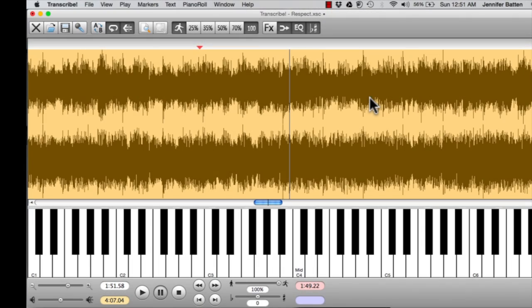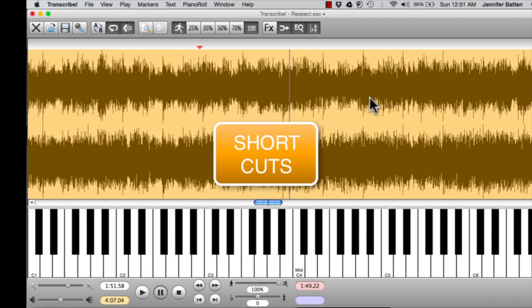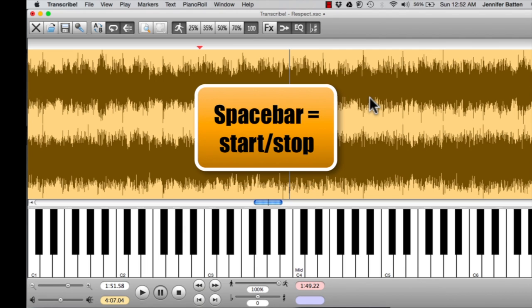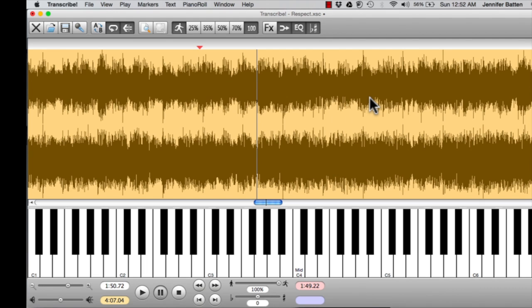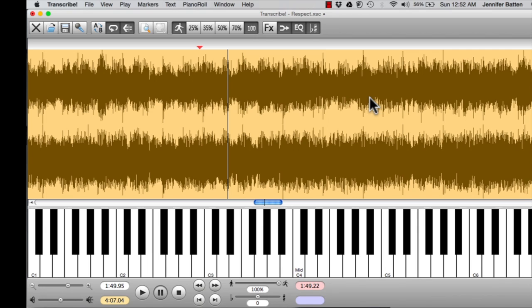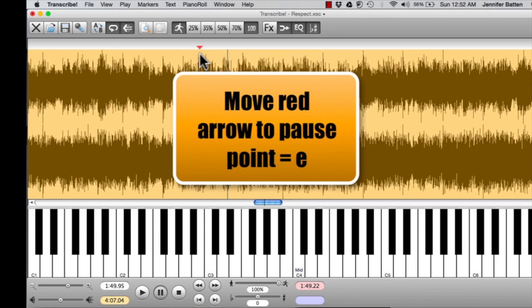This section is on shortcuts. Some of them I've already gone through. Some are new. So if I hit the space bar, it starts and stops. And every time I hit it again, it's always going to go back to the red mark. If I want this red arrow to jump to where I paused, then I hit E. Boom. It's done.